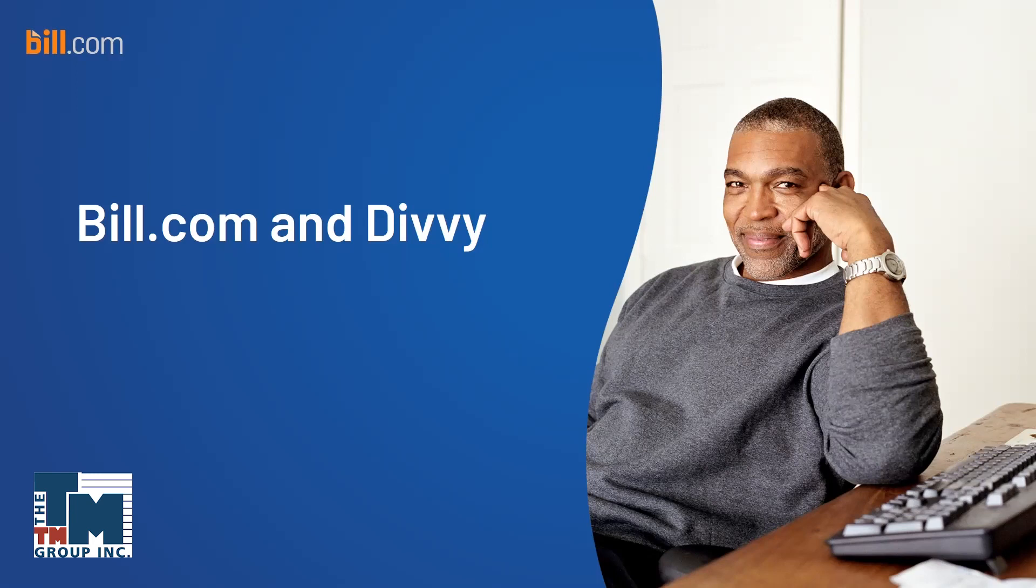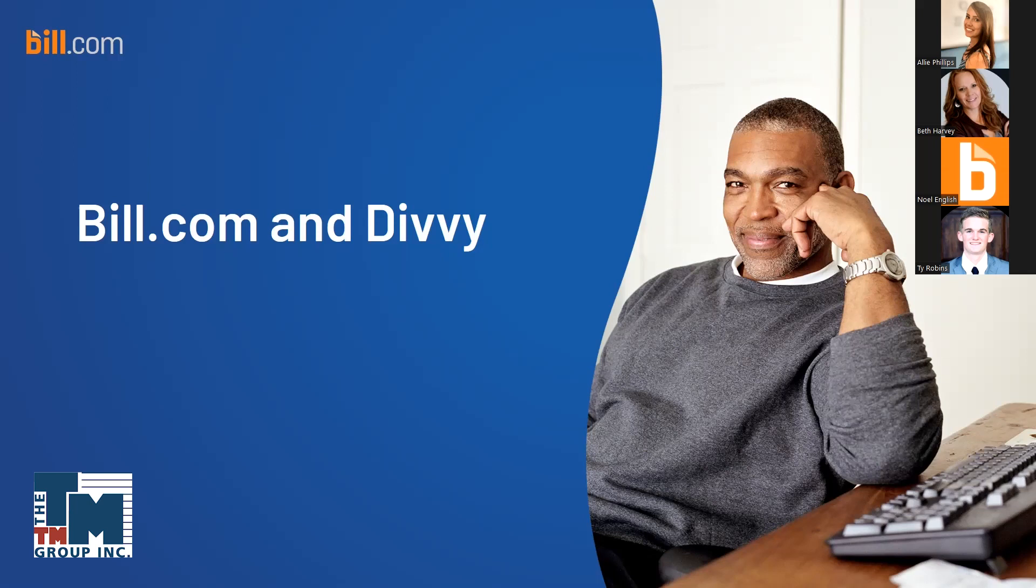My name is Beth, and I'm the Senior Channel Manager here at Bill.com, and on the call with me today are Noel English and Ty Robbins, who are the solution consultant experts. They'll be going through the demo of the product.